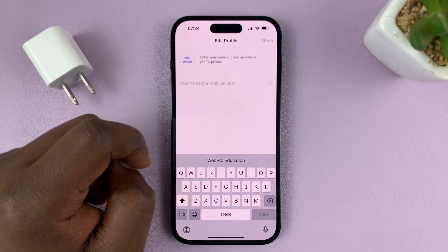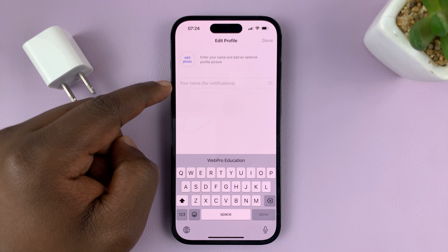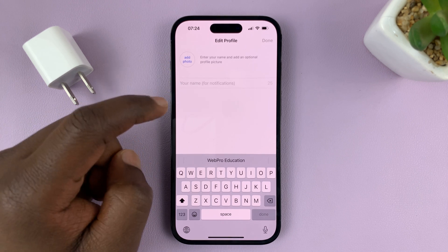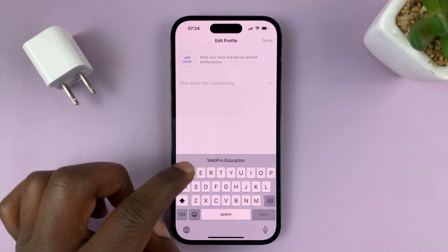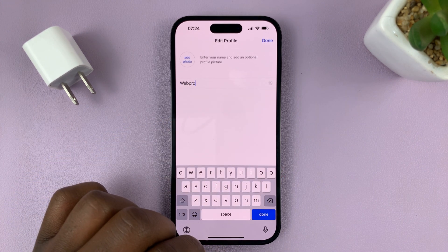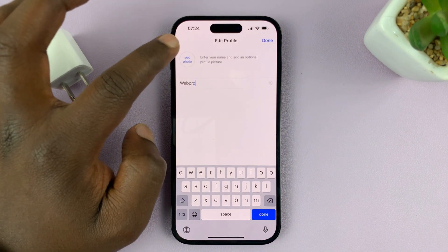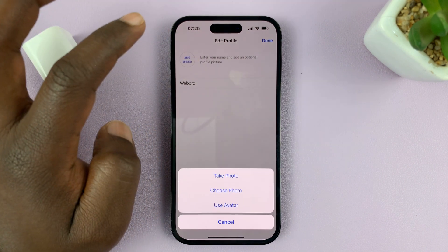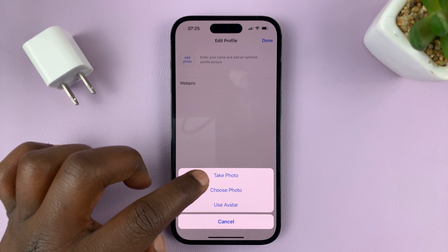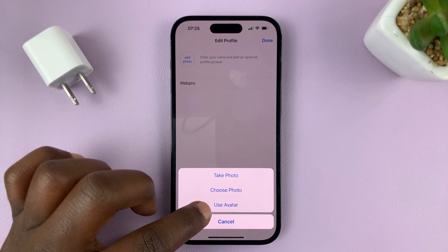Now is the time to choose a profile picture and the name you want to appear on your WhatsApp profile. I'll put in a name. To add a profile picture — which you can do later, but let's finish setting it up — you can take a photo right now, choose a photo from your gallery, or use an avatar.